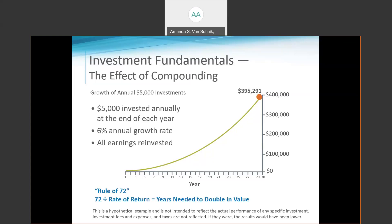The Rule of 72 is a quick way to estimate how long it will take for an investment to double in value through compounding. Divide 72 by the rate at which the investment will increase in value, and the result is the number of years it will take to double. For example, if the expected annual return is 3%, it should take about 24 years to double. You can also use the Rule of 72 in reverse — divide 72 by the number of years to find the rate needed. To double in 4 years, you would need an annual return of 18%.